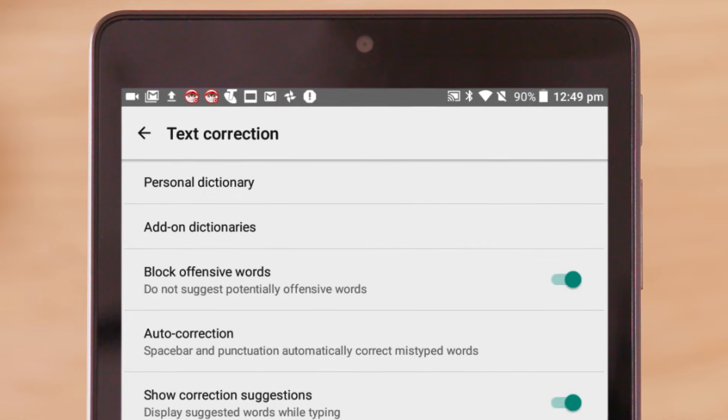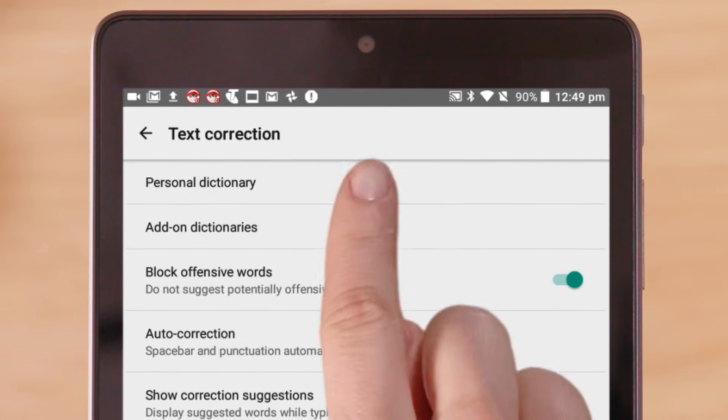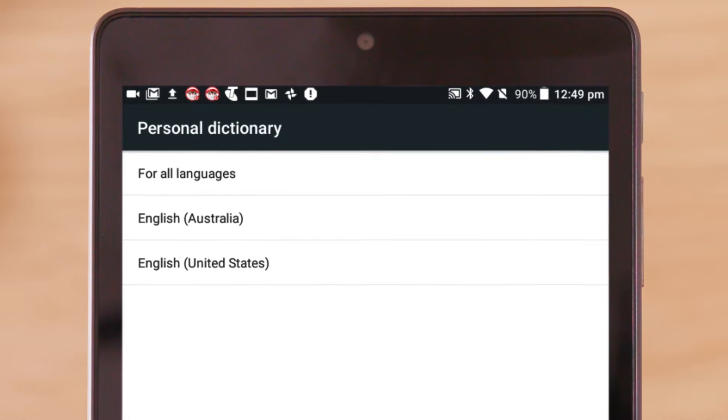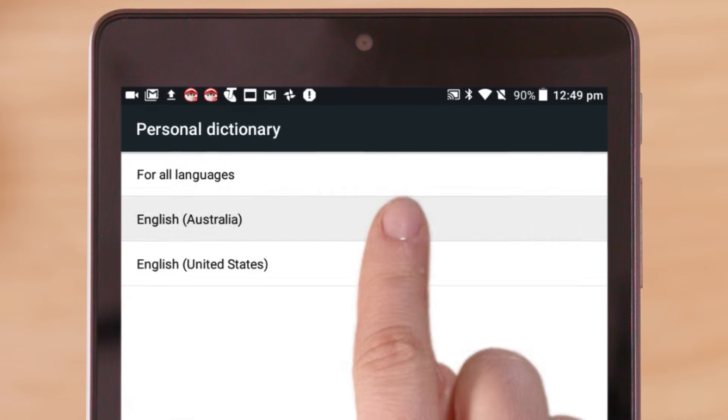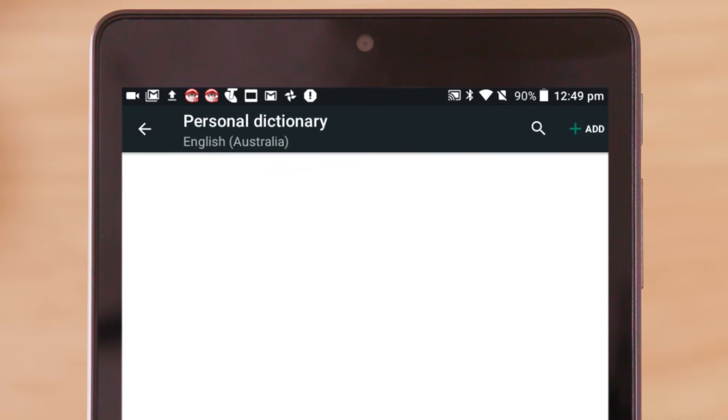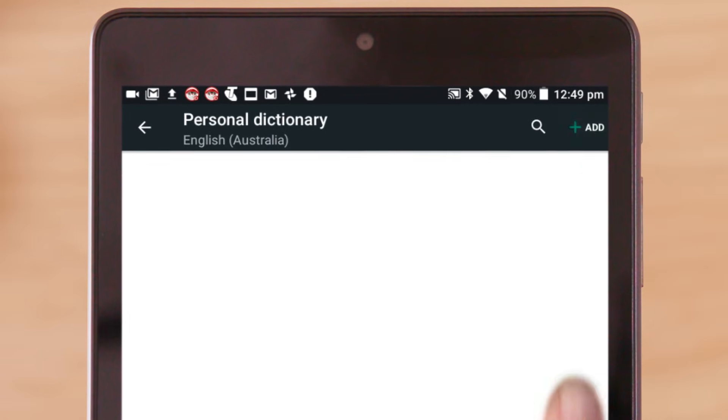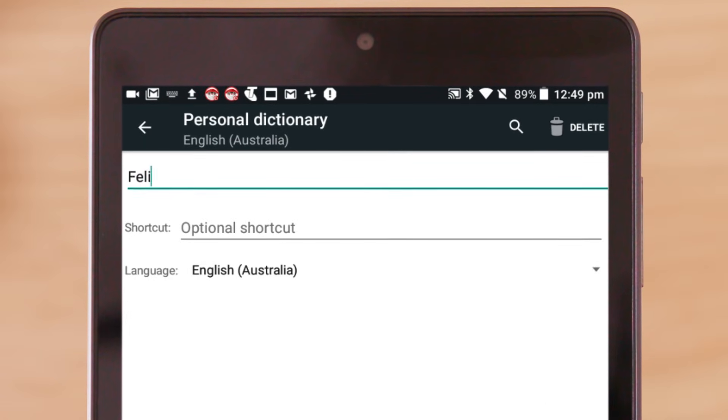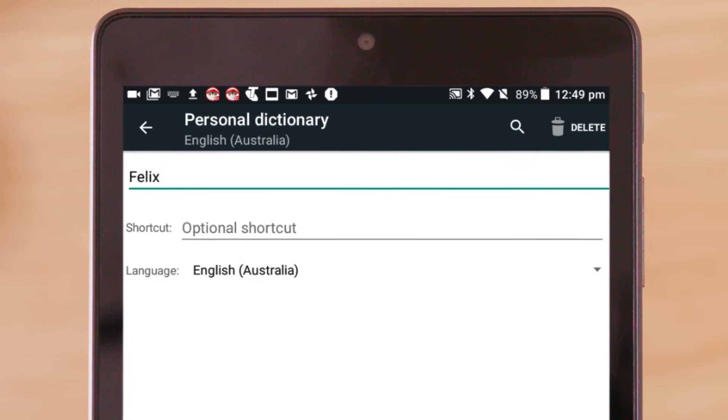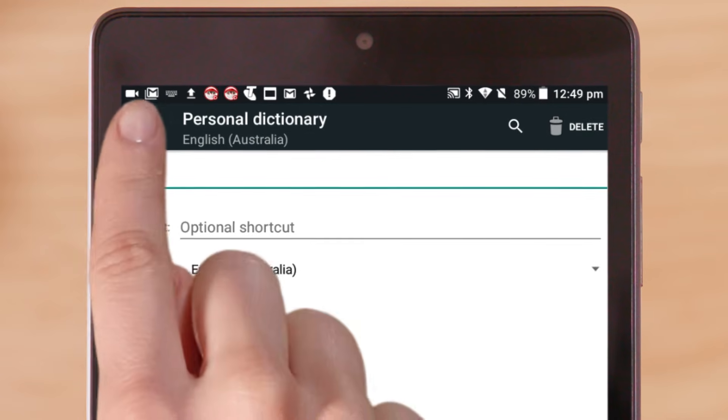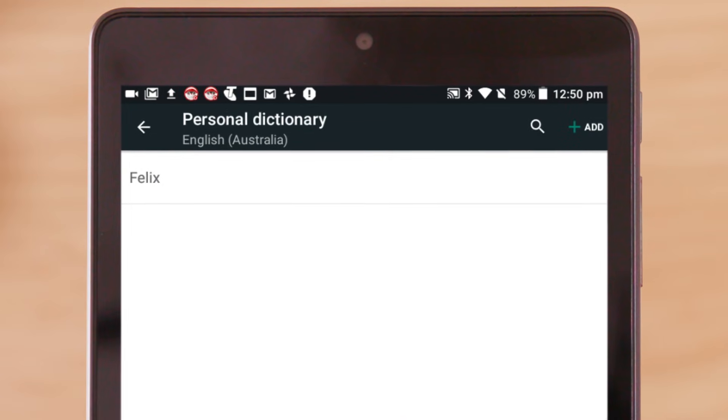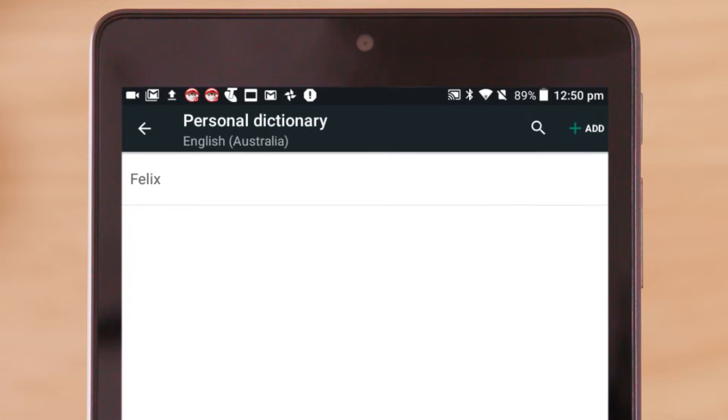Still in the Text Correction menu, tap on Personal Dictionary. Then choose your language, and tap Add at the top right corner to add a new word. Once you've added your word, and a shortcut if you'd like one, press the back arrow to return to your personal dictionary and save your new word.